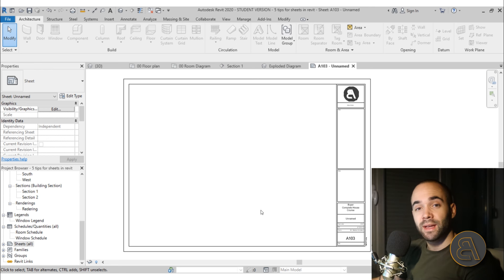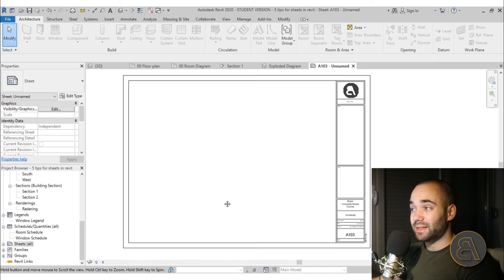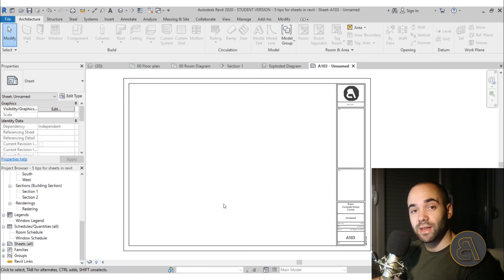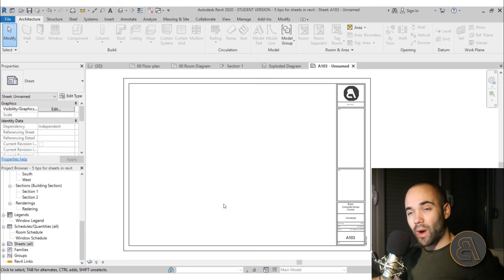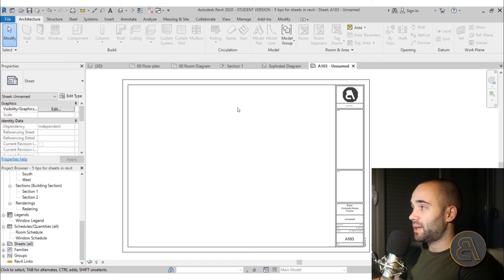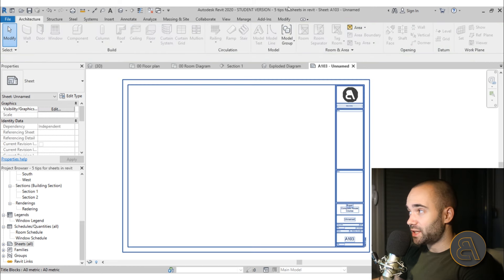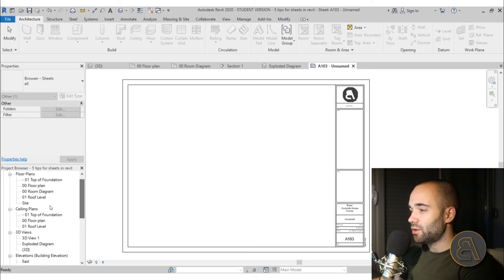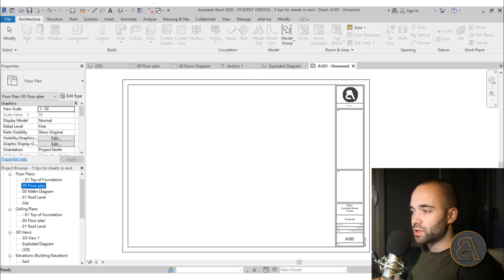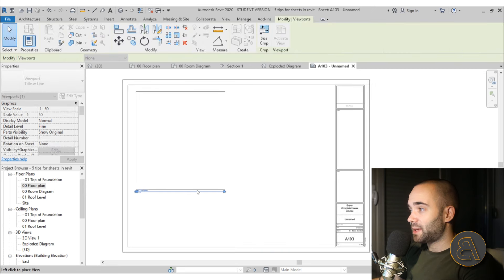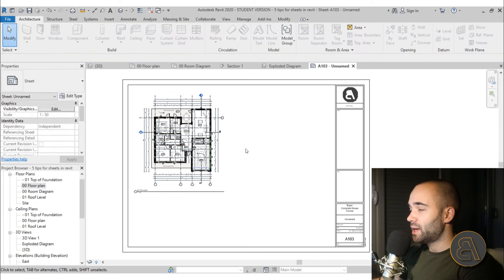If you want to learn more about customized title blocks, I explained that in the five-hour course, but I also have a free tutorial here on YouTube — the link will be in the description. Now we have a sheet and we need to place something on it. You can do that by going to the project browser, selecting any view such as a floor plan, clicking and holding, then dragging it over and placing it on the sheet.